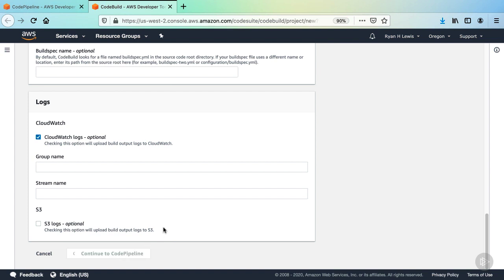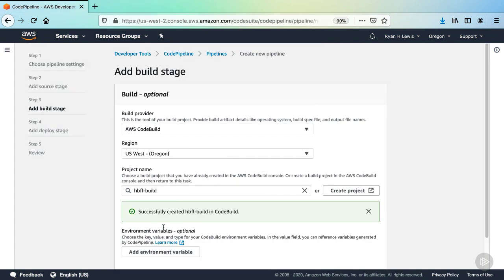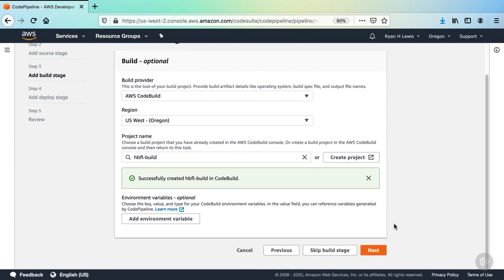After some time, the popup will close and the job we just created will be populated in our build action. Now we can click Next to continue.